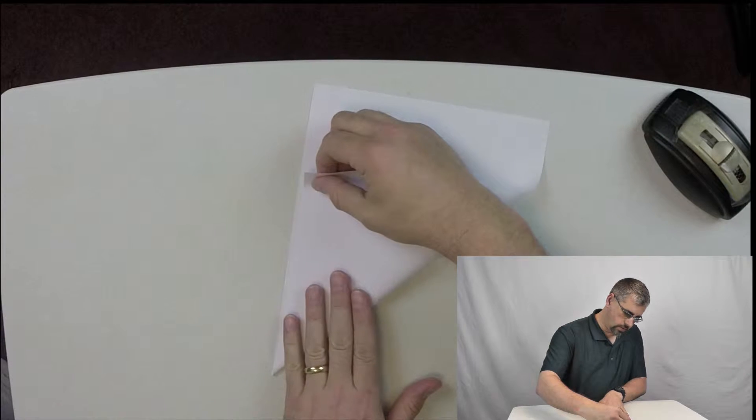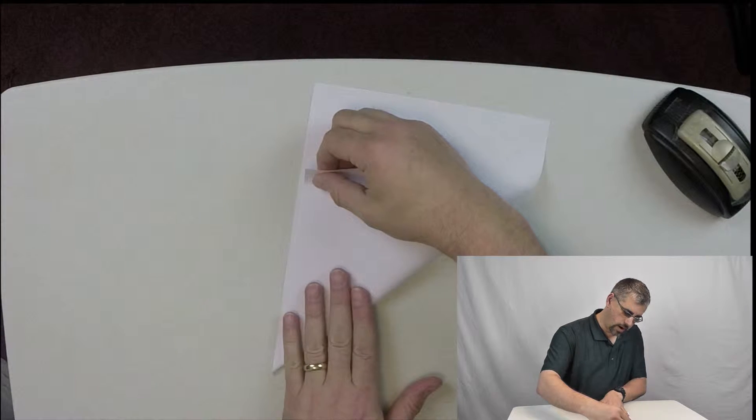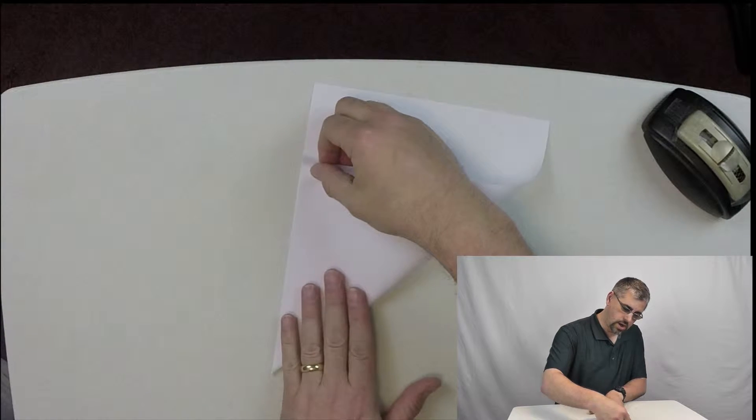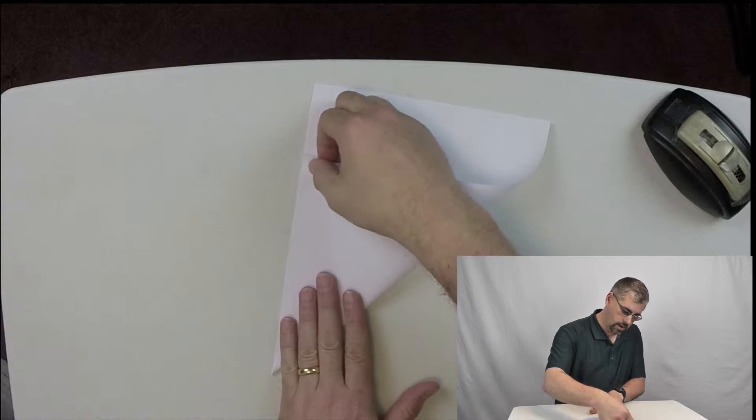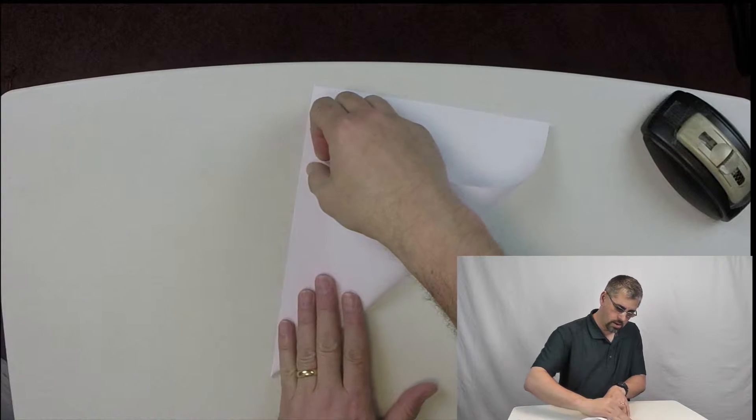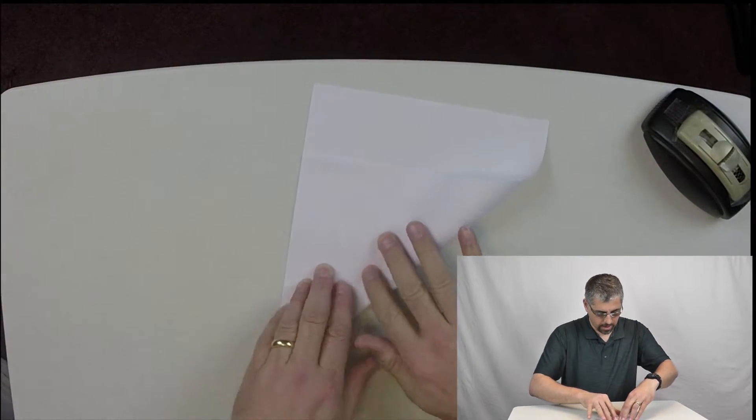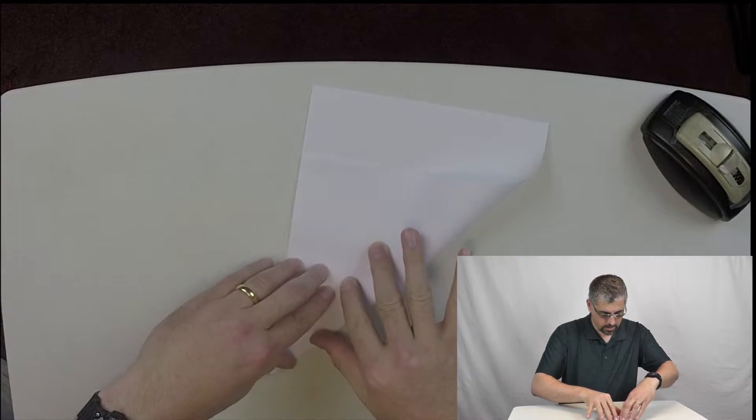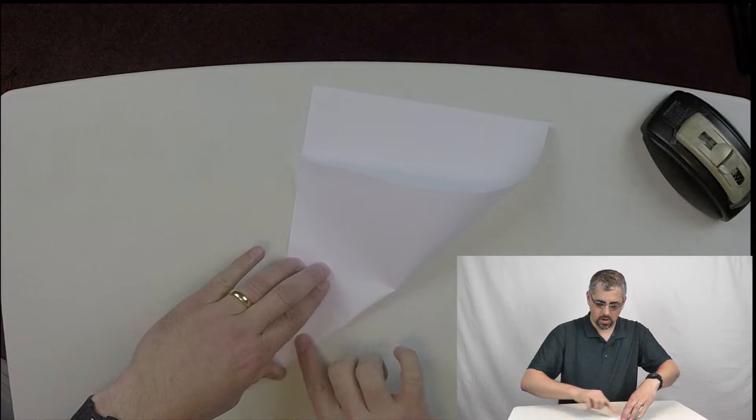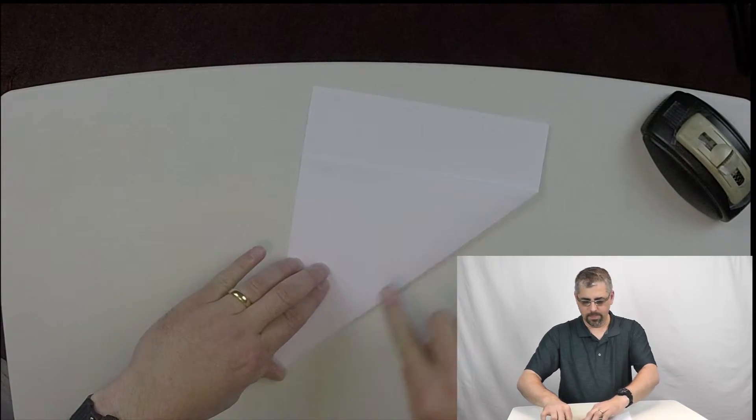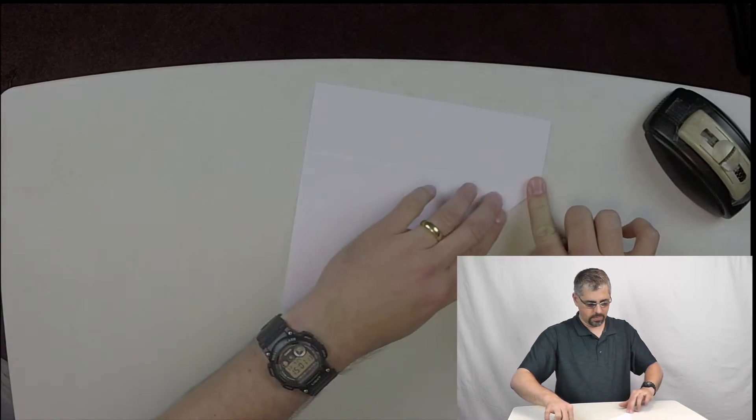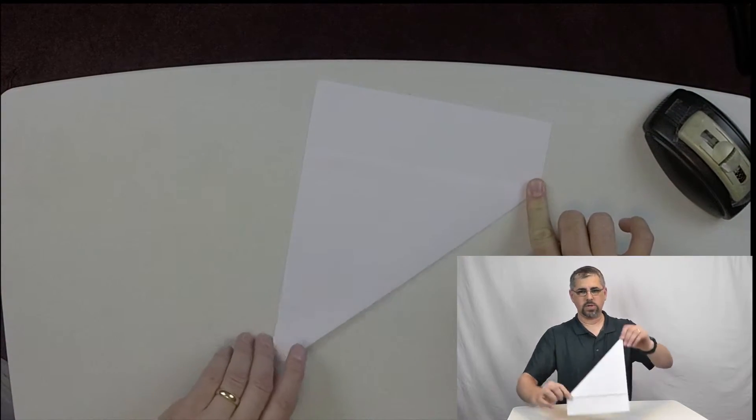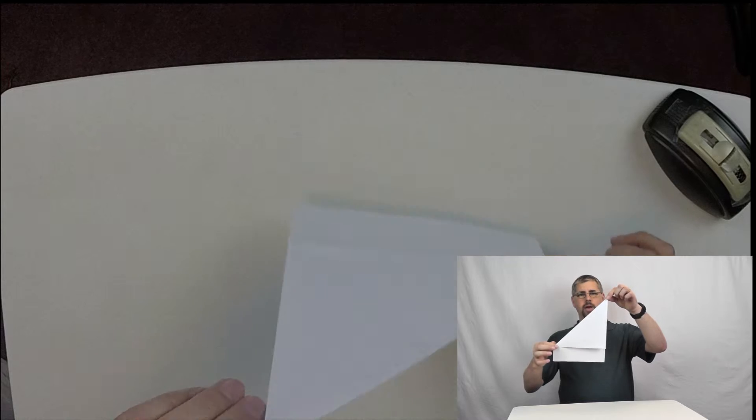We're going to fold this down. Be very careful to line it up just right, and once we think we have that, we'll go ahead and crease it. It's going to look like that now.